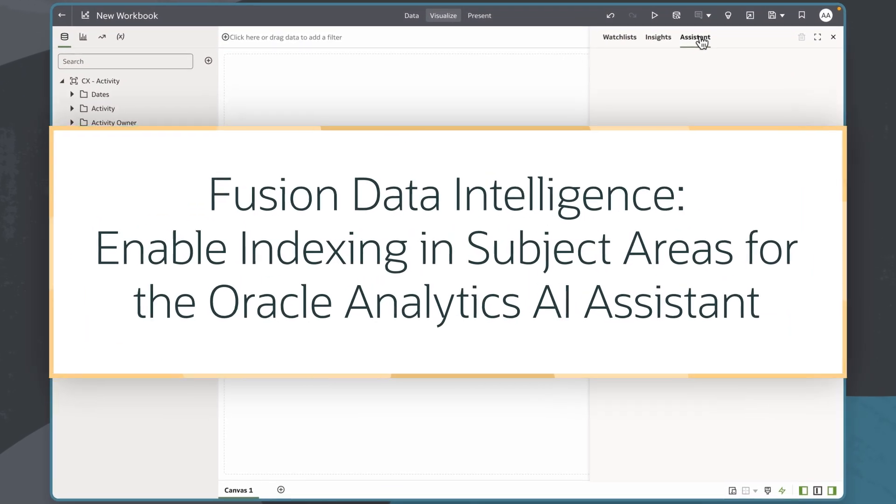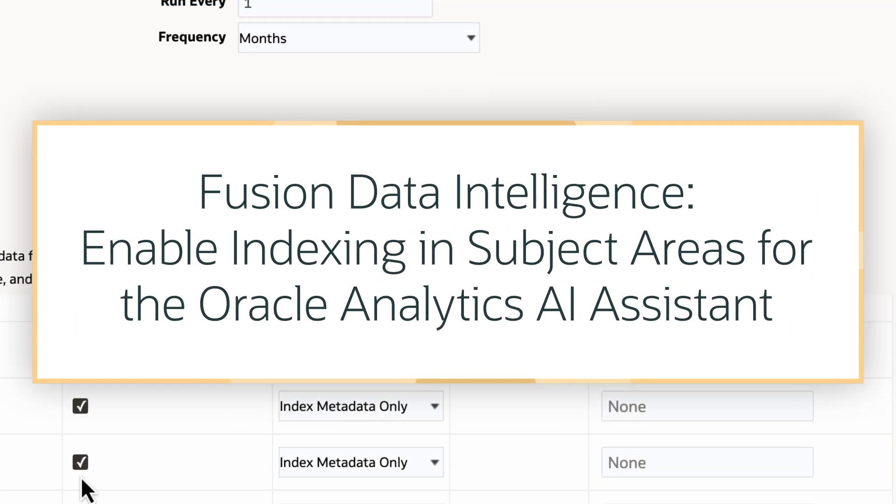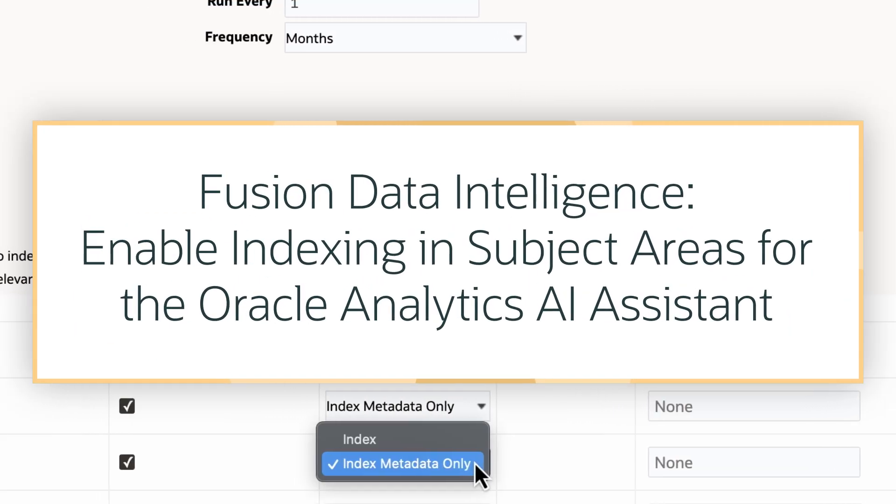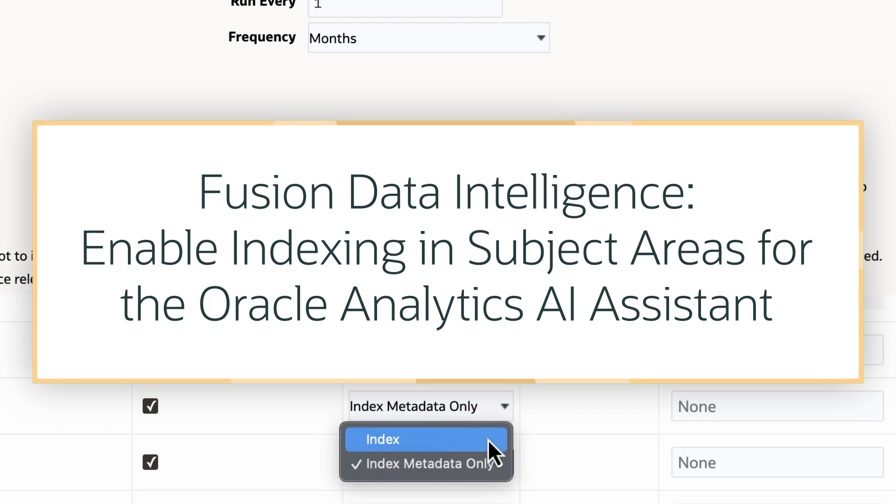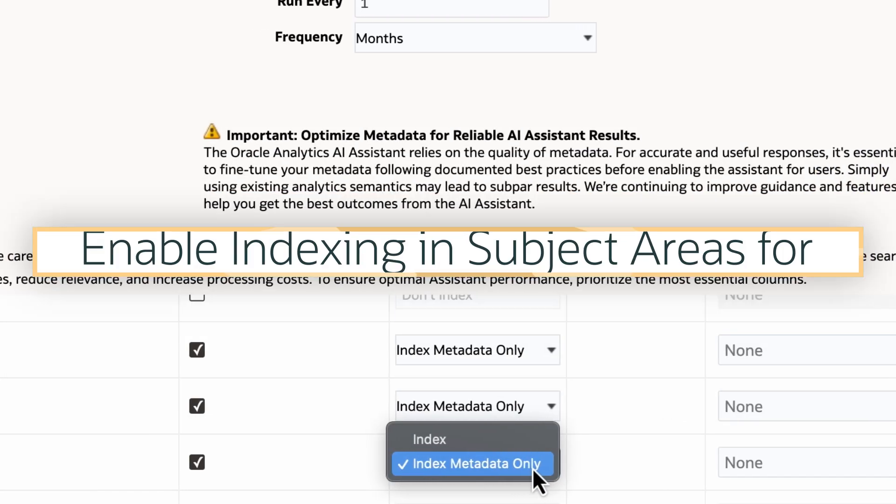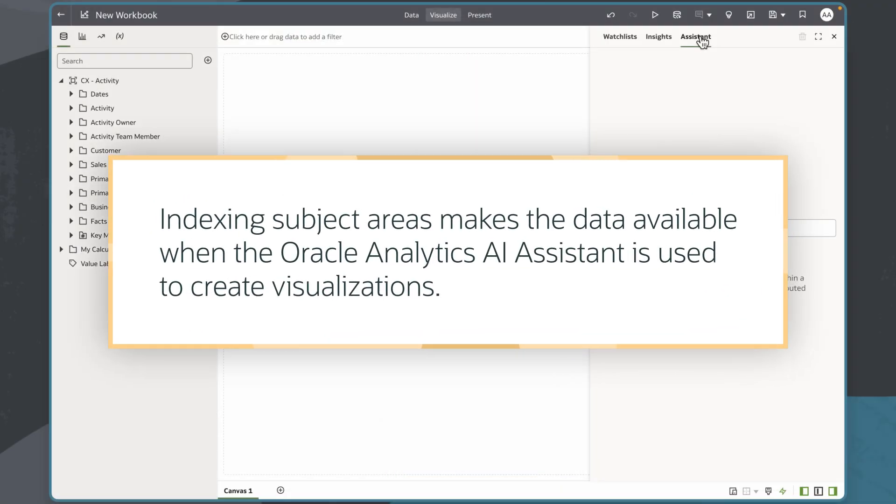In this tutorial, we'll take on the role of administrators to index subject areas in Oracle Fusion Data Intelligence, or FDI. Indexing subject areas makes the data available when the Oracle Analytics AI assistant is used to create visualizations.